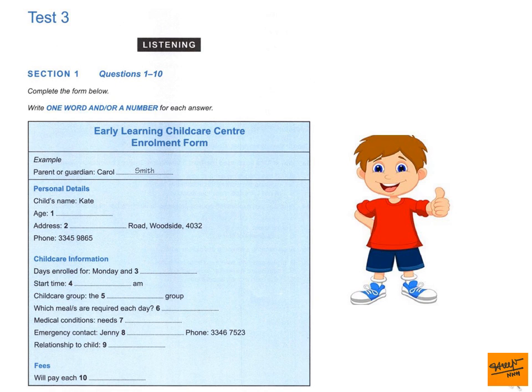Good morning. Welcome to the Early Learning Child Care Centre. How may I help you? Hi. I spoke to you last week about enrolling my daughter for next year. Oh, yes. I'll just get some details from you. So, you're her mother? That's right. And can I have your name? It's Carol. Carol Smith. The parent's name is Carol Smith. So, Smith has been written in the space.